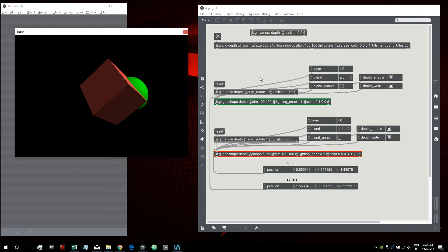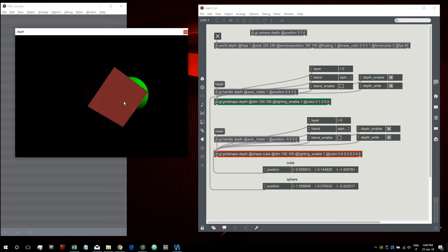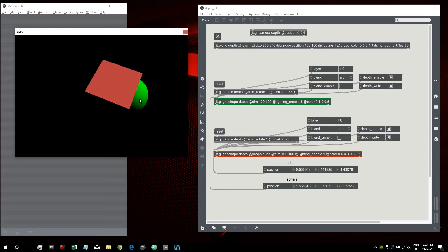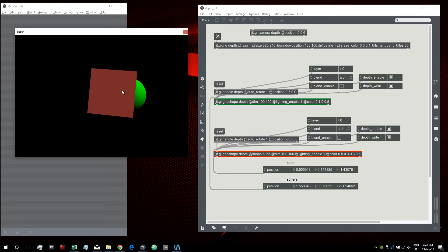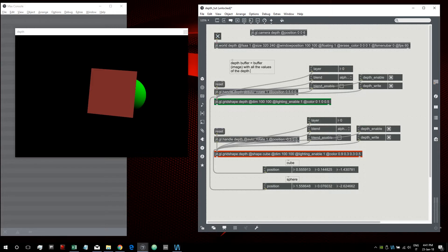That's because OpenGL automatically performs a depth test between these two objects. It compares the depth value for every pixel of the cube and every pixel of the sphere. If one object has a bigger value than another — in this case the sphere being farther has bigger values than the cube — it doesn't draw the pixels that fail the depth test. Those values are collected into a buffer called the depth buffer, which looks like an image with all the depth values of the pixels from objects in the scene.